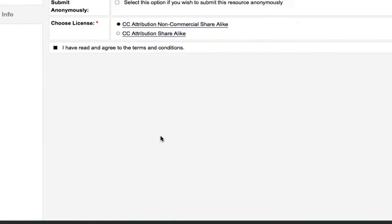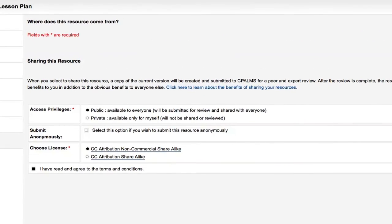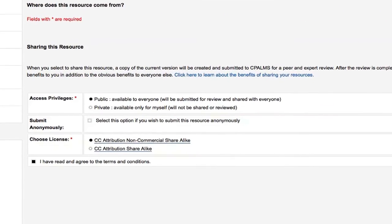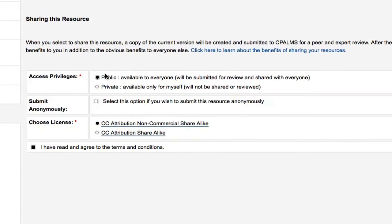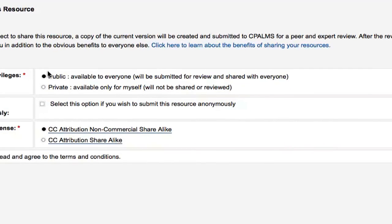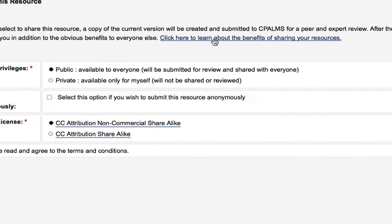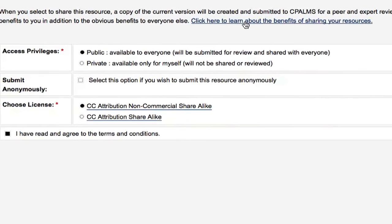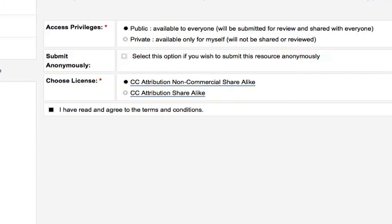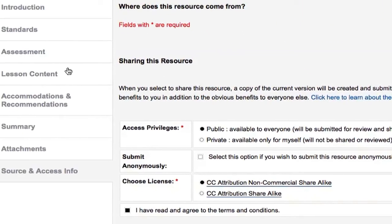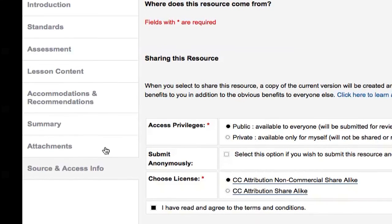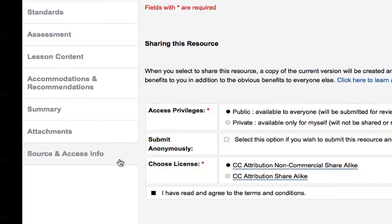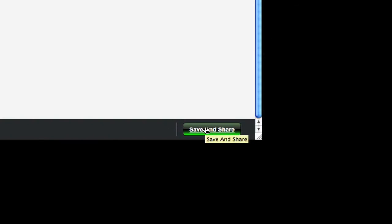On this page, you will choose the permissions for your lesson. You will most likely make the access privileges public, and the license as CC Attribution Non-Commercial share alike. If you are unsure about whether to share your lesson plan, click the link at the top of the page that reads, Click here to learn about the benefits of sharing your resources. The last thing you will do before submitting your lesson is check the Terms and Conditions box. Review your lesson plan by revisiting the tabs on the left side of the screen. When you feel like everything is ready, click the Save and Share button at the bottom right of the Source and Access Info tab.